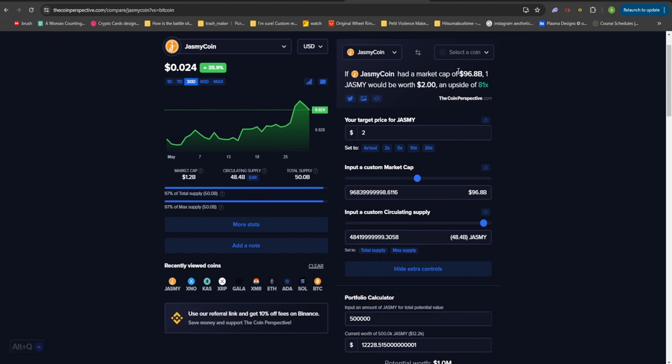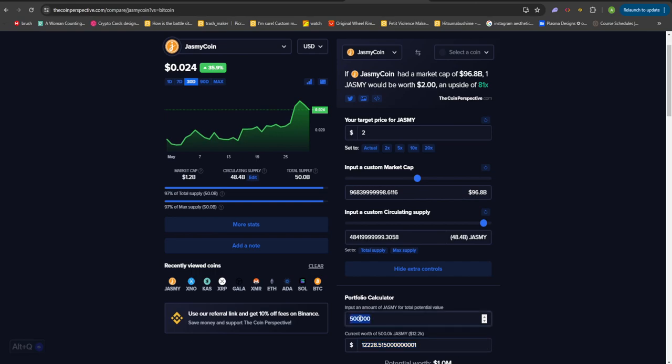I'm not really sure and positive of Jasmine getting to $2, but this is just another scenario as well. If Jasmine reaches $2, that will give us an upside of about 81x on our money. And if we calculate in terms of tokens, you can see we only need to invest about $12,200, or about 500,000 Jasmine tokens, in order to get our investments worth $1 million. Now on paper, all of these things sound really good and all of these things sound really easy as well.